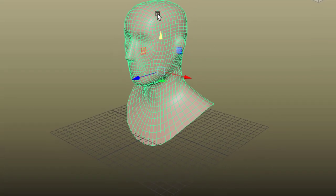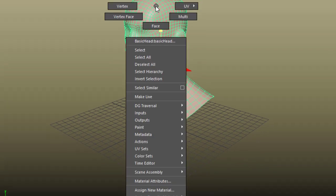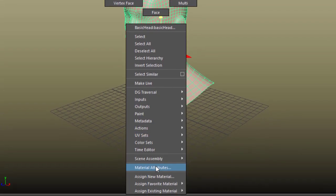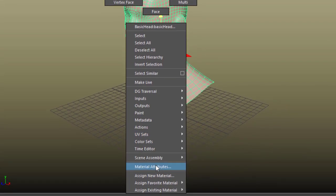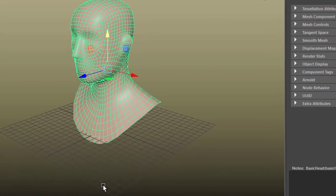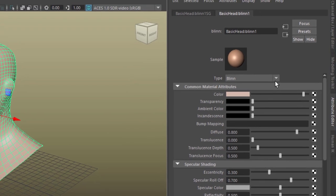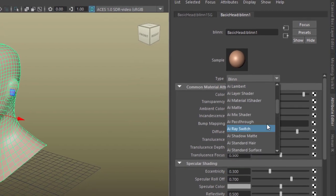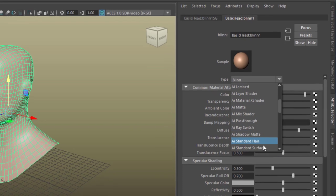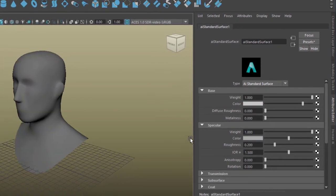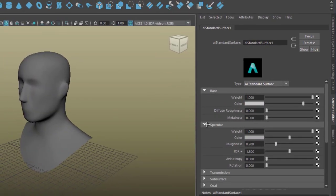Next thing I'm going to do, because we want to look through him, is I change the attributes. I could apply a new shader, but I'm just changing the attributes, which is a simple way to convert this Blinn shader into an Arnold shader, which is AI Standard Surface shader.